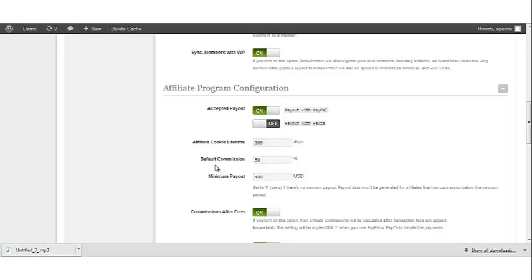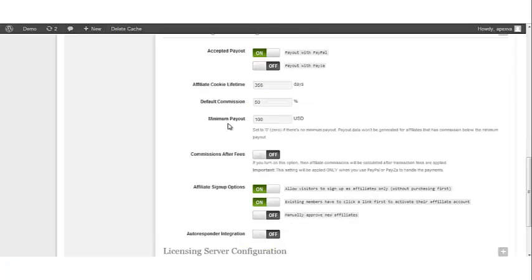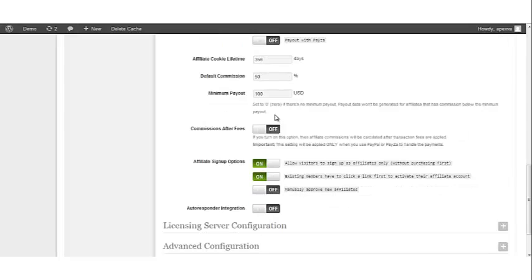Default Commission. This is where you add your default commission percentage for your affiliates. Minimum Payout. This is the minimum payout that your affiliates must earn in order to receive their commission. You can set this to zero if there's no minimum payout.